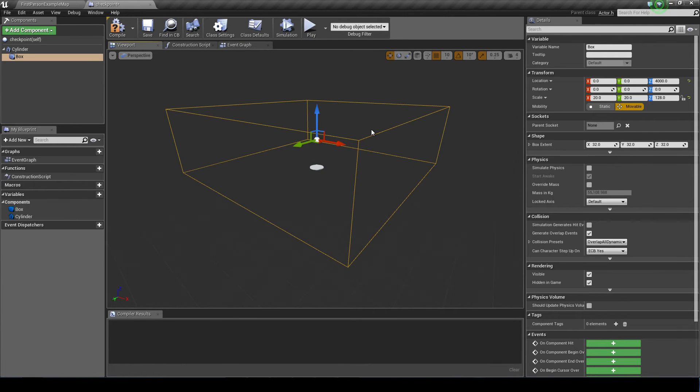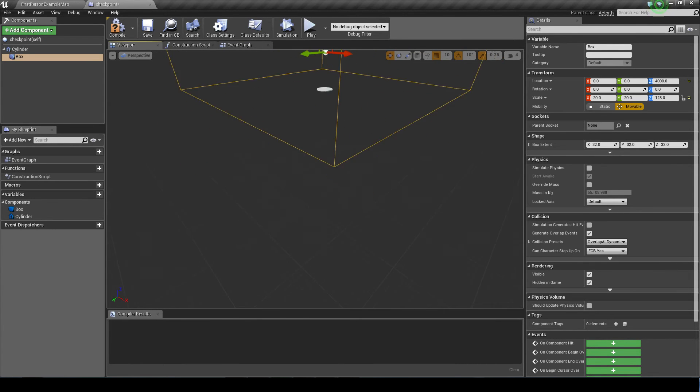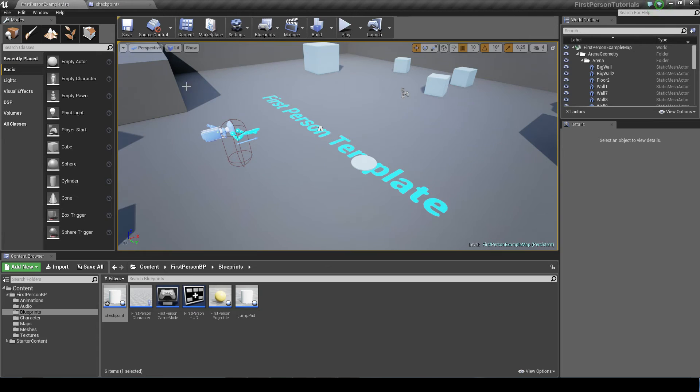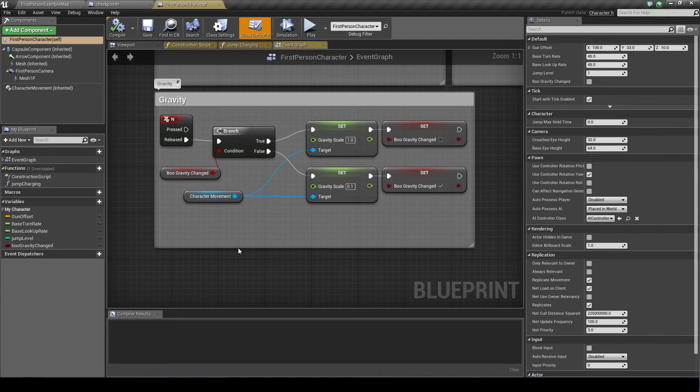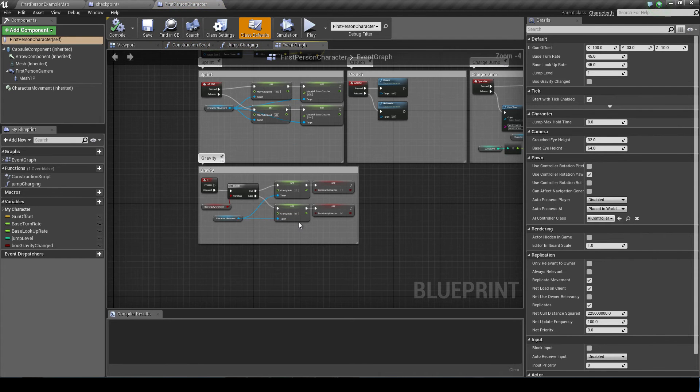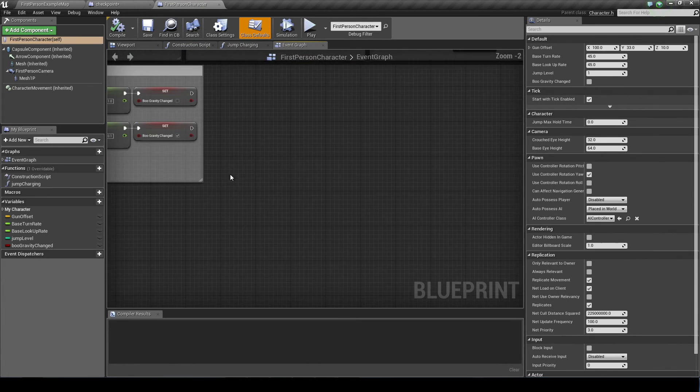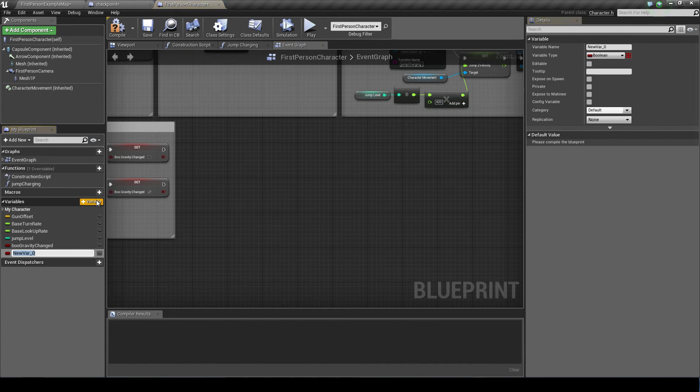There's no point in doing any of the code yet because we don't have anything to assign its spawn location to. So now we go to our first person character. And what we're going to do is create a new variable here. And I'm going to name it spawn transform.